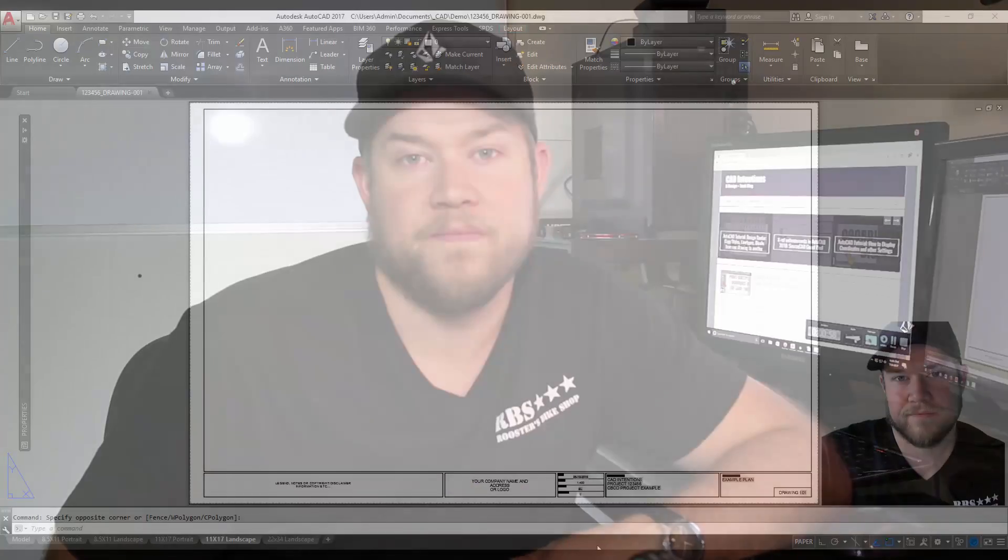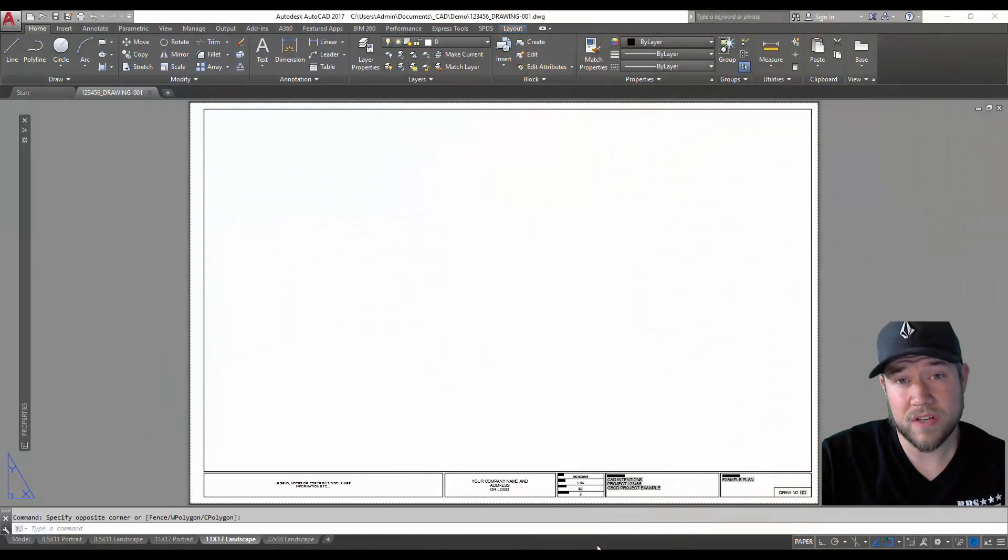This will automatically update on your drawings and you can place this text anywhere you want. You can also use this technique and this option in AutoCAD to automate a variety of text including dimensions, mtext, single line text, title blocks, and more. So let's get started.